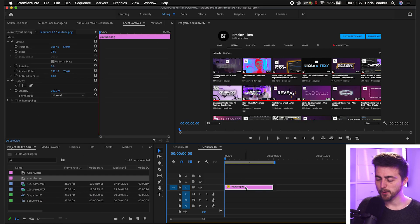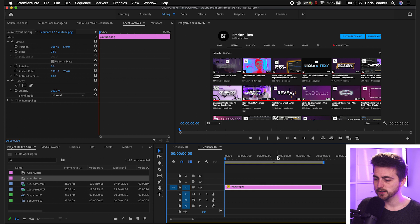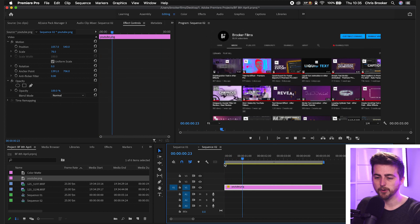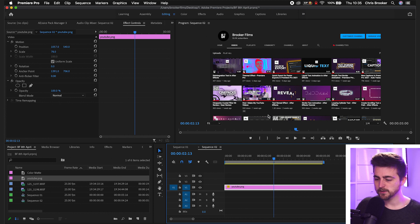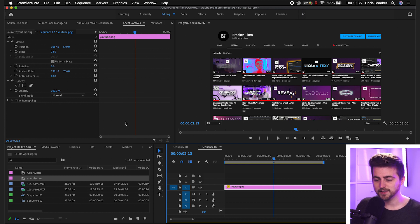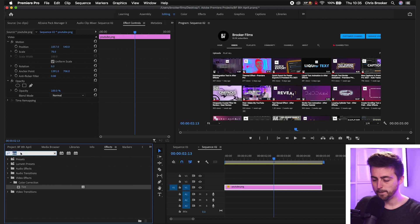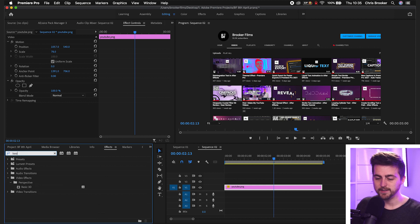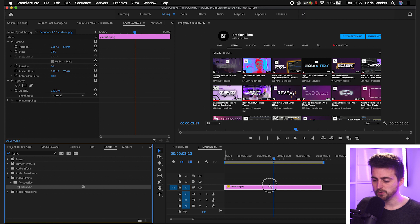Once you're inside of Adobe Premiere Pro and you've got your screenshot on the timeline, as you can see at the moment, there's no animation, nothing's happening. It's just a little bit boring. So we're going to change that. The first thing that we need to do is go into effects and search for basic 3D. That should be in the perspective folder. You just want to drop that onto your screenshot.